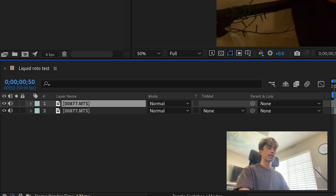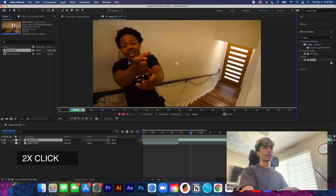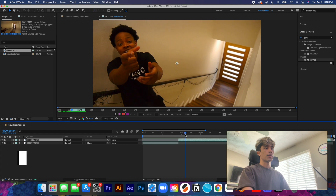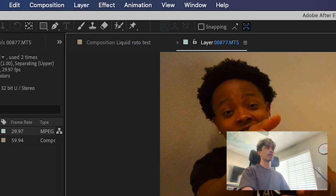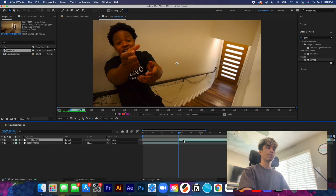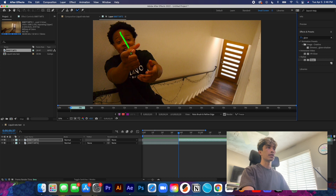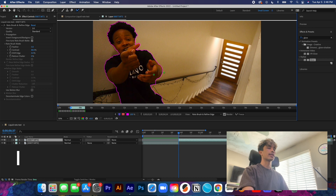We're going to go to the top layer — make sure you've clicked on the top layer — and you're going to double-click it. What that does is open up a new layer from the composition. We're going to grab our roto brush tool, make sure you are at the beginning of your second clip, and we're going to rotoscope out our subject. If you're familiar with rotoscoping, you can skip ahead.